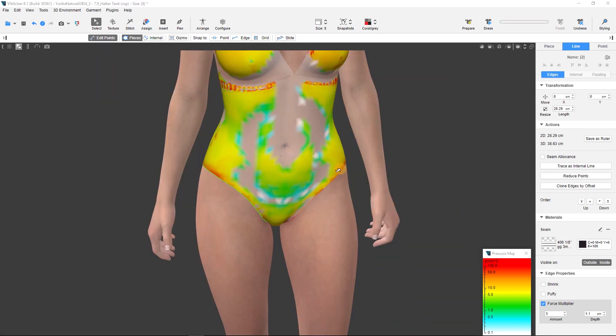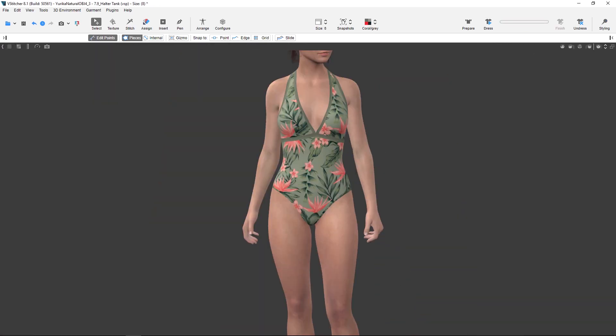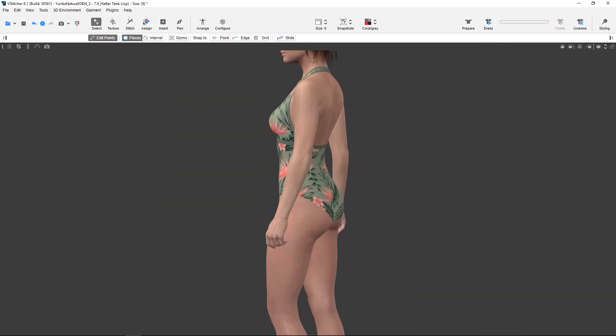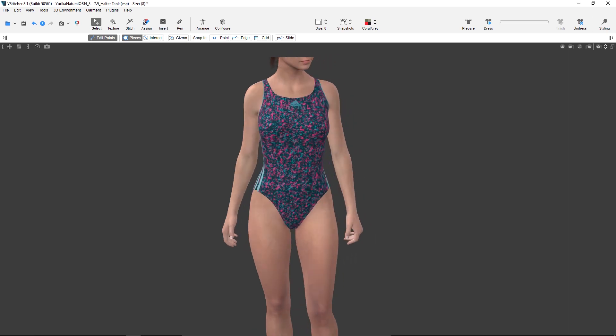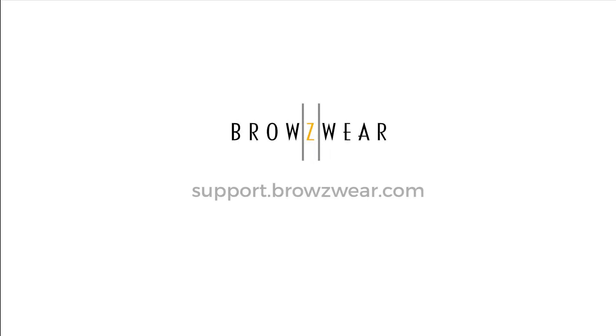And that's how you use the V-Stitcher force multiply feature. For more information check out the help center at support.browsewear.com.